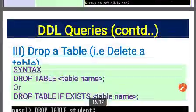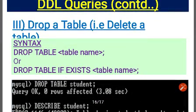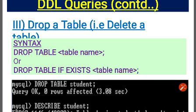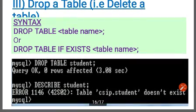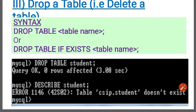The third DDL command is DROP TABLE. The syntax is: DROP TABLE table_name. You can also write DROP TABLE IF EXISTS table_name. Running this deletes the entire table.